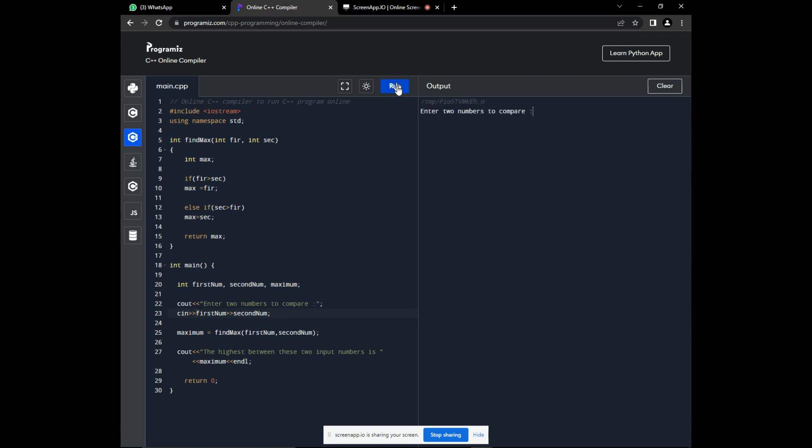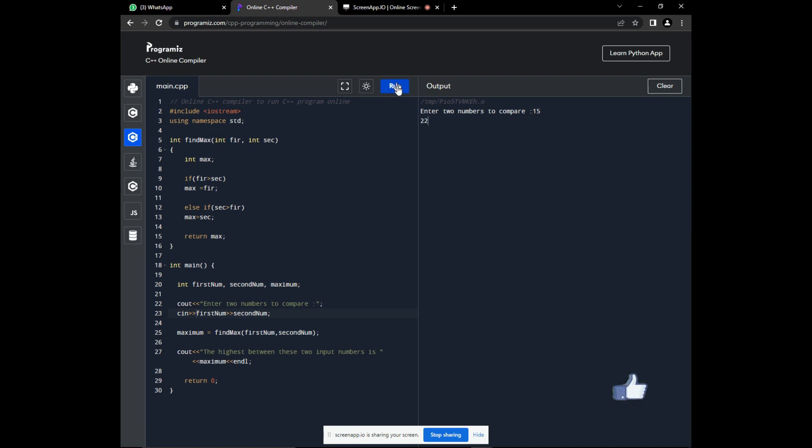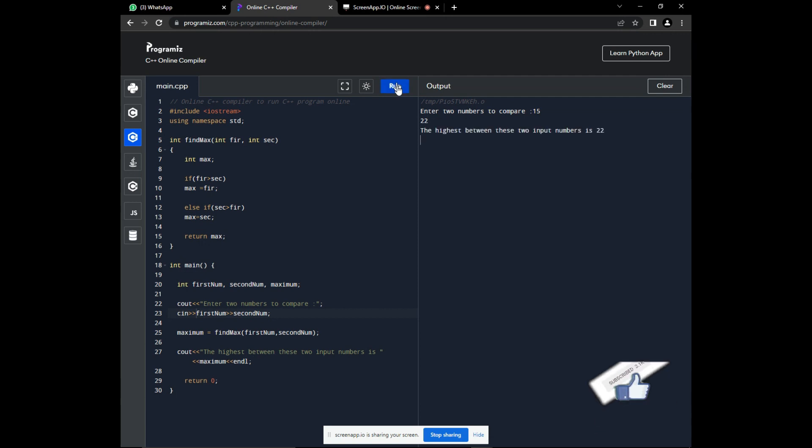Great. We have no errors. Now, let's input the two numbers. We are getting correct results, which is very good.